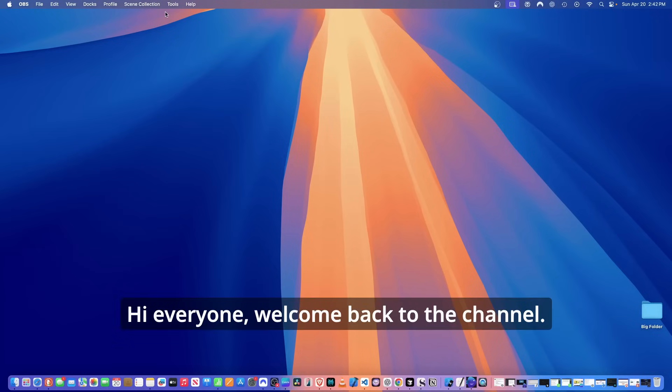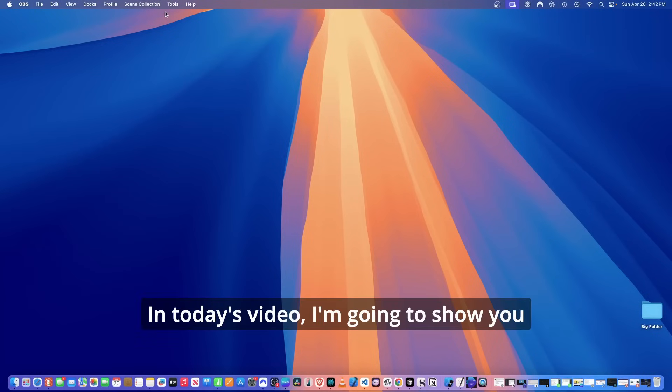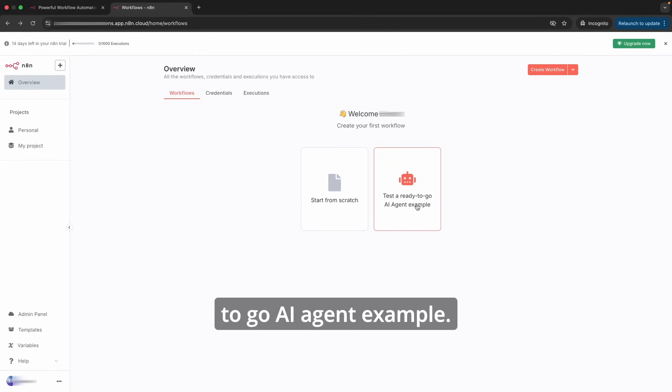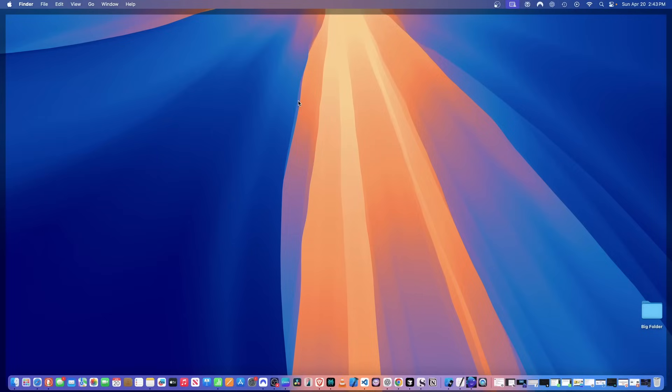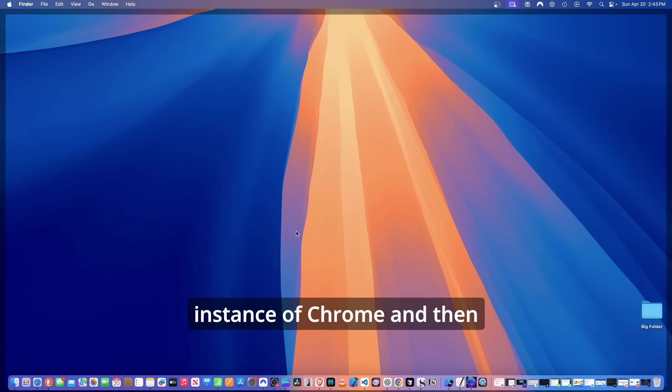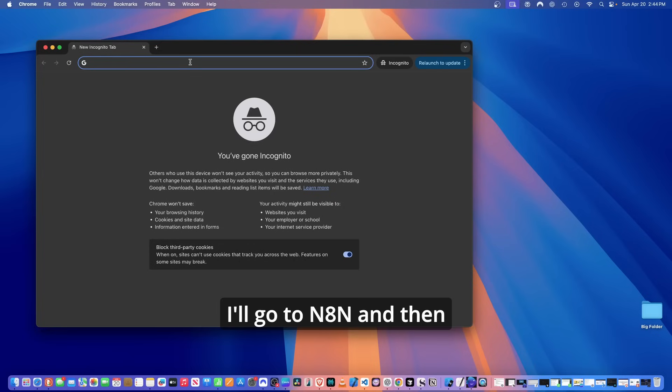Hi everyone, welcome back to the channel. In today's video, I'm going to show you how to test the ready-to-go AI agent example. I'm going to begin by launching a new instance of Chrome and then I'll go to n8n.